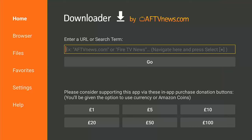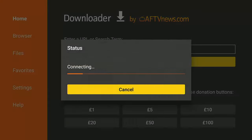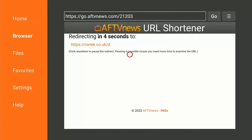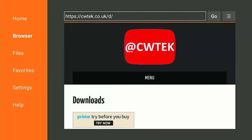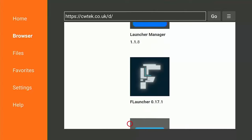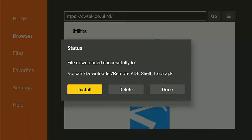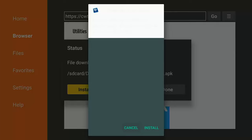Press the middle button to allow, then press the middle button again to get rid of the quick start guide. Press Up once on the remote to get the cursor in the box under 'Enter a URL or search term', press the middle button to bring up the keyboard, and type in 21203. Press the Play/Pause button and it should direct you to my website where we need to download something called ADB Shell.